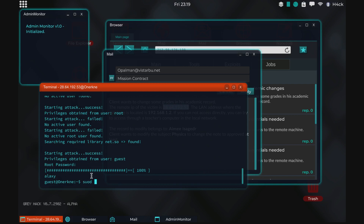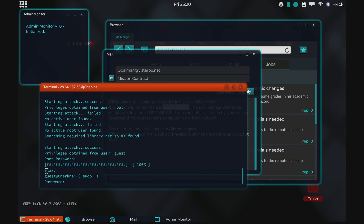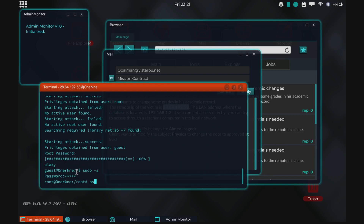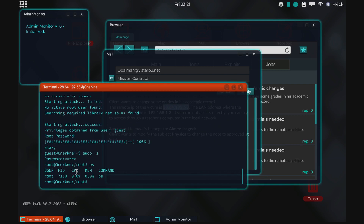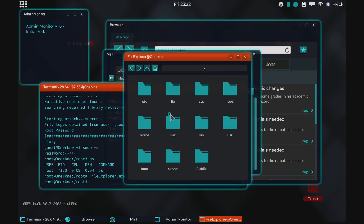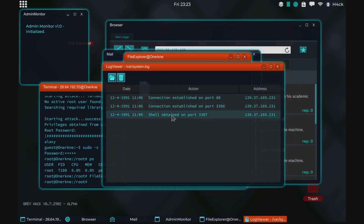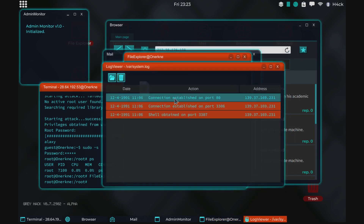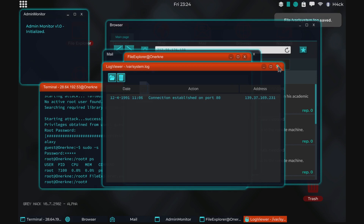So we can do `dodo` and then the root password, and now we have access. There are no admins online which is good. First off we'll just clean our logs, and don't remove the connection established entry because then you will get caught.